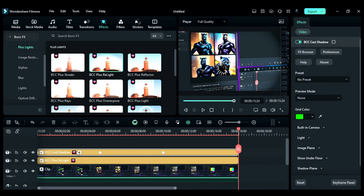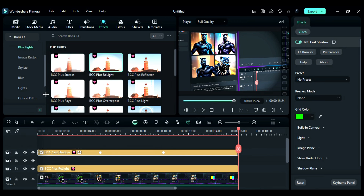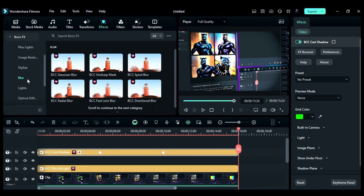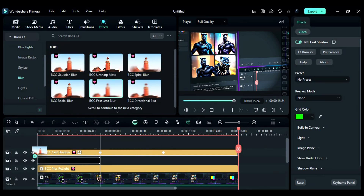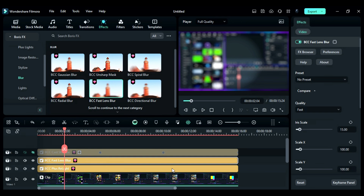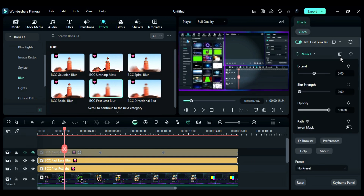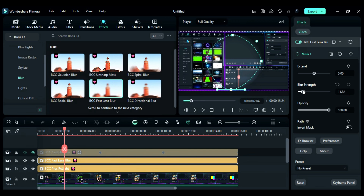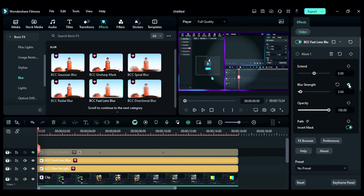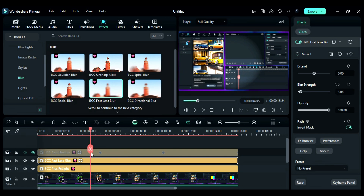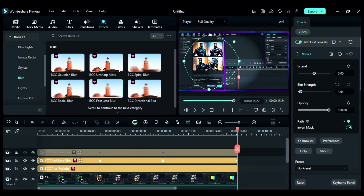Further, you can use the BCC Fast Lens Blur effect from the Blur folder to create a camera depth. Place BCC Fast Lens Blur on Track 3, then set the Blur to 3. Go to Effect Mask and select Circle Mask as the Mask Shape, then adjust the Blur Strength, invert the Mask, and place the Mask at the Position on a Path Keyframe, then adjust the Mask Position as per the movement.